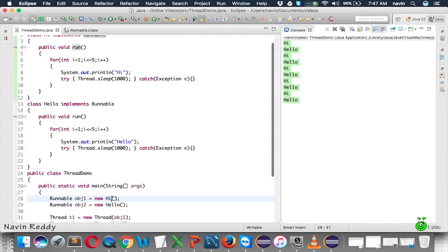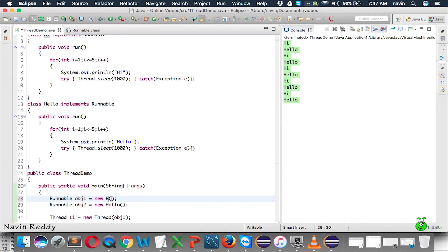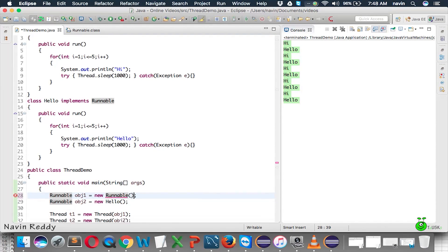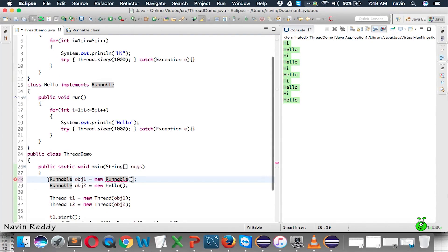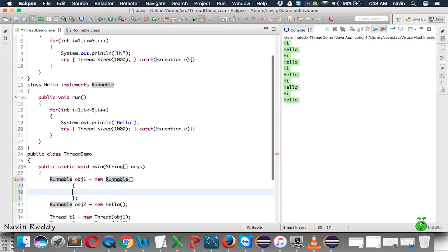As we have seen in the topic of anonymous class, I hope you remember if you don't just go back to the concept of anonymous class or anonymous class with interface. You can create the object of interface directly with the anonymous class here. So, can you see that we get Runnable obj1 equal to new Runnable and here itself we can provide the implementation of it.